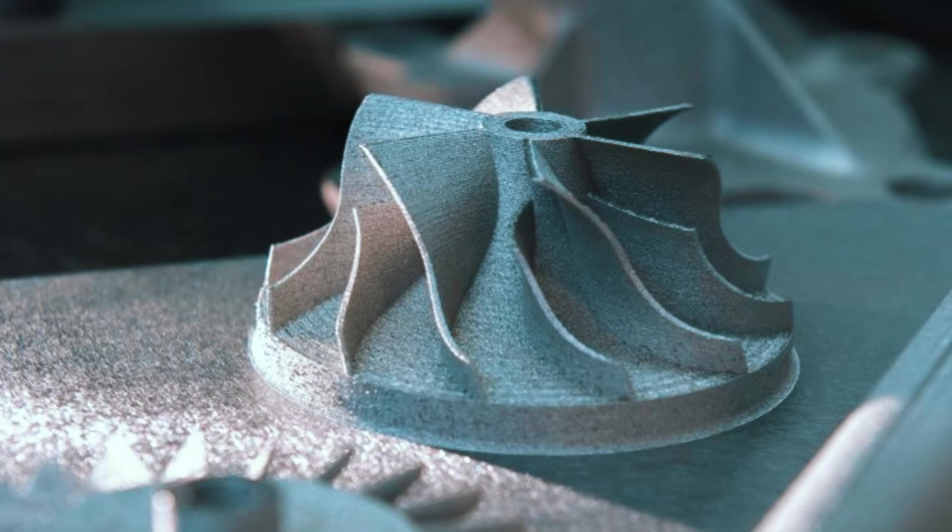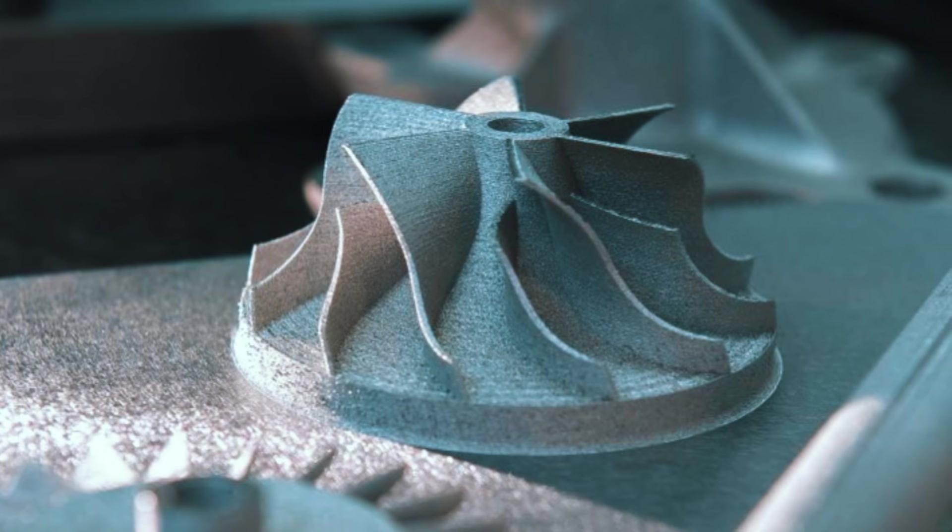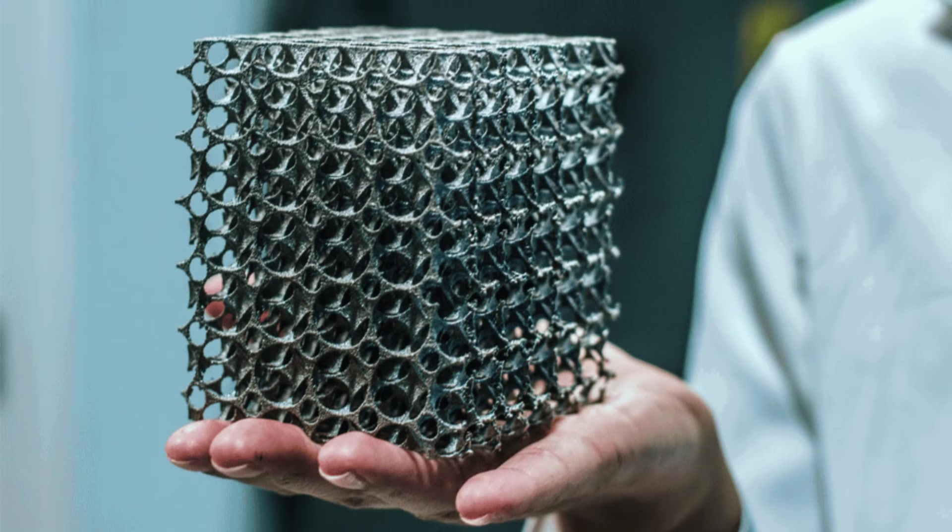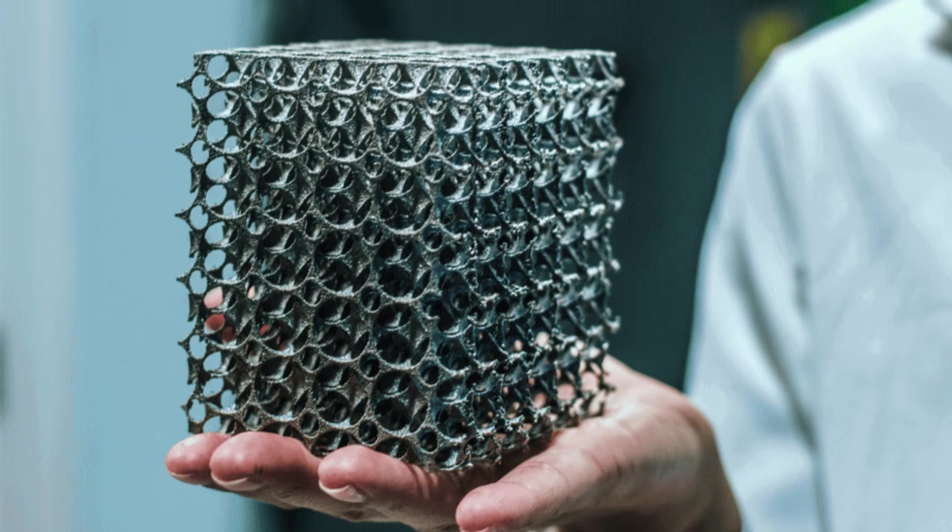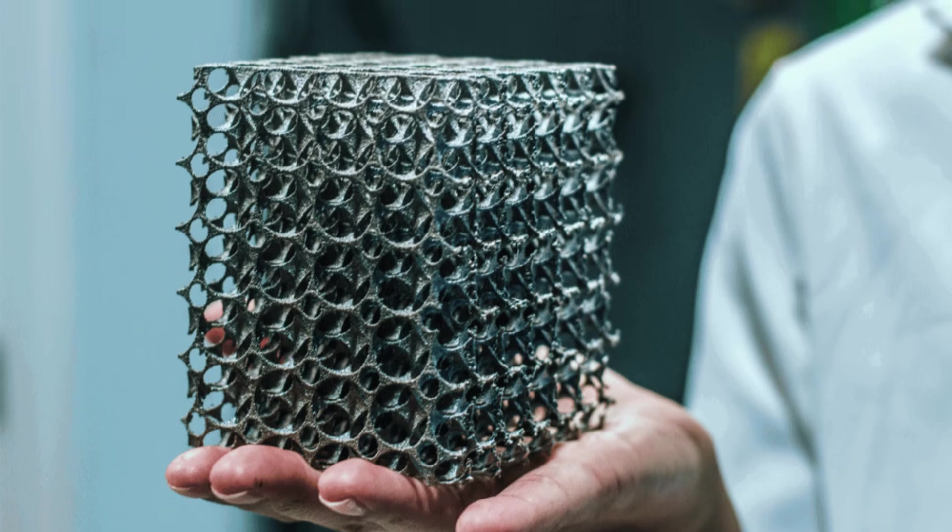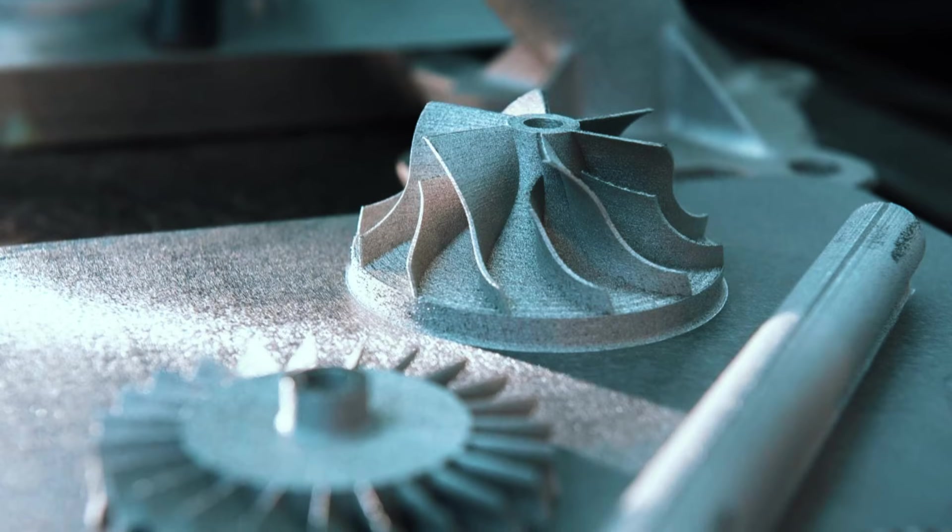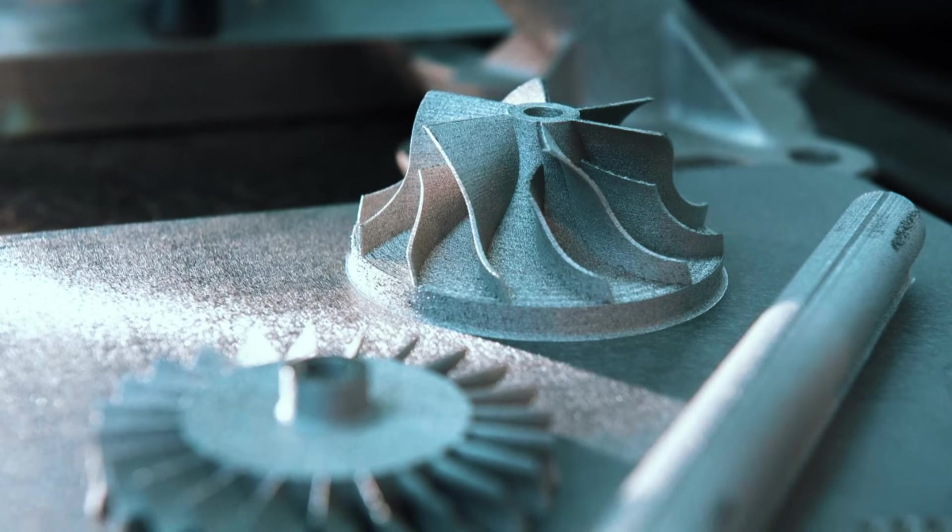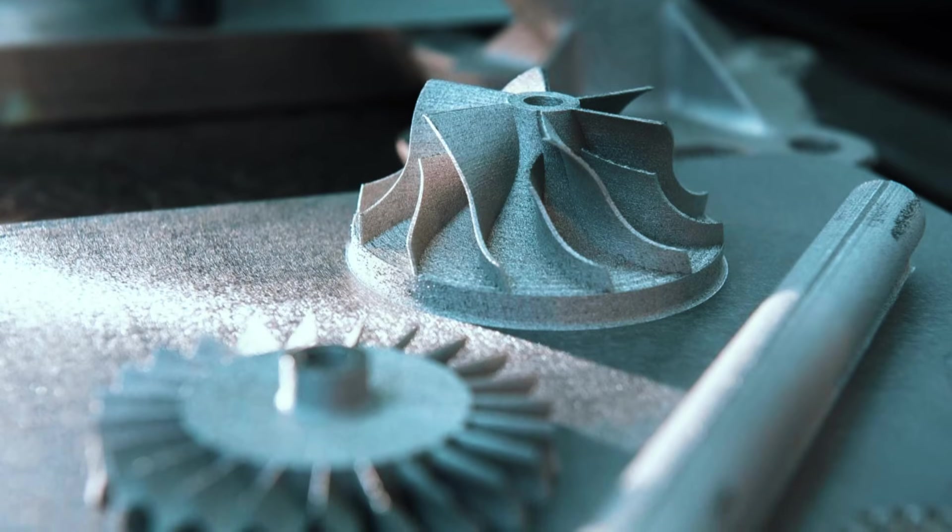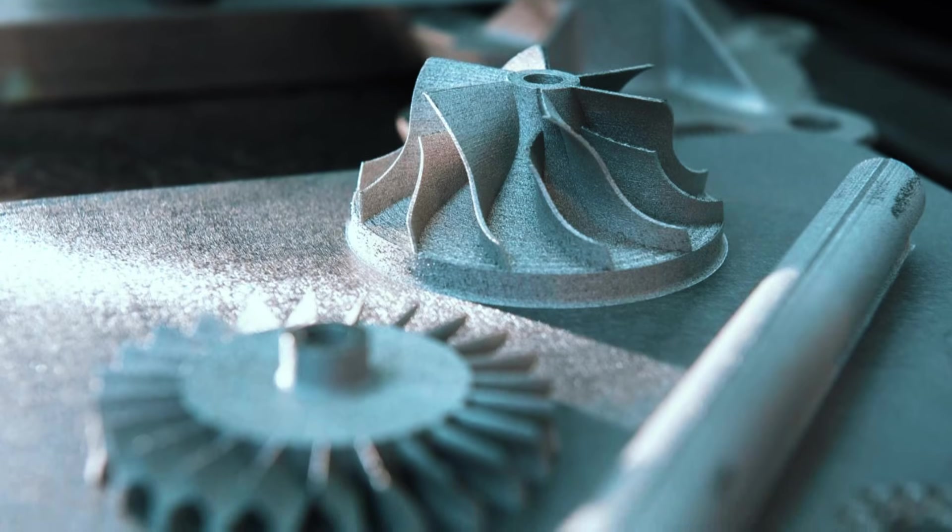What makes this machine special is its material flexibility. You can work with titanium for biomedical implants, various steel alloys for tooling, and cobalt chrome for dental applications. Each material comes with certified parameters that have been proven in real-world applications, so you're not experimenting with settings.